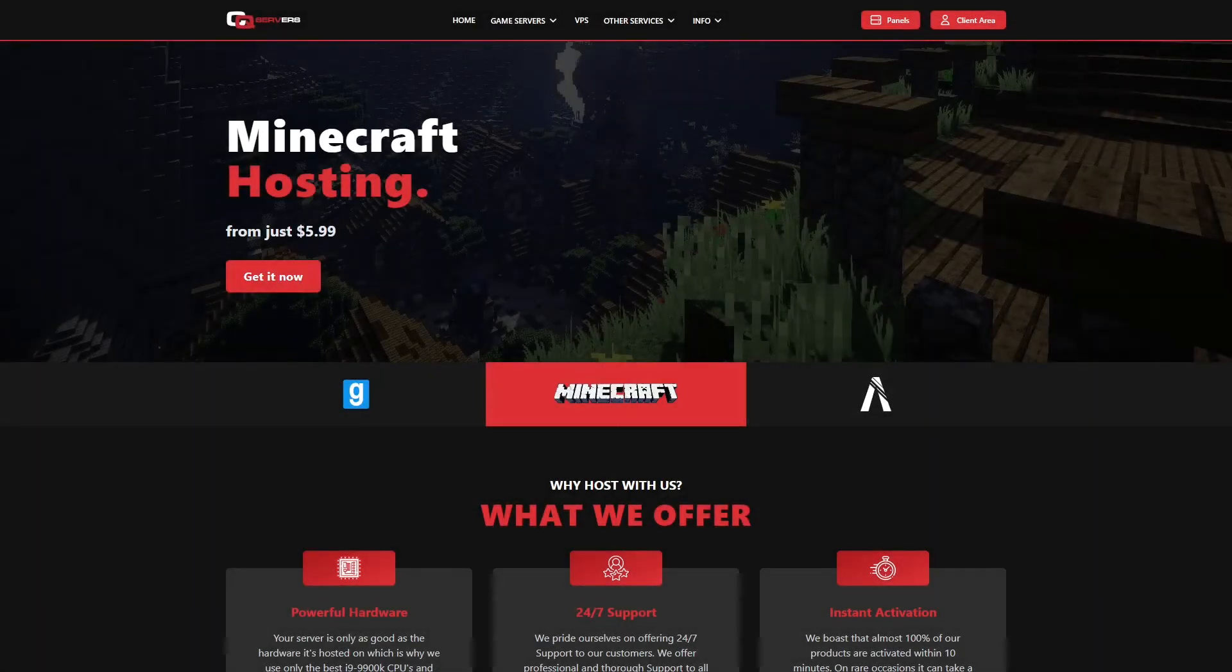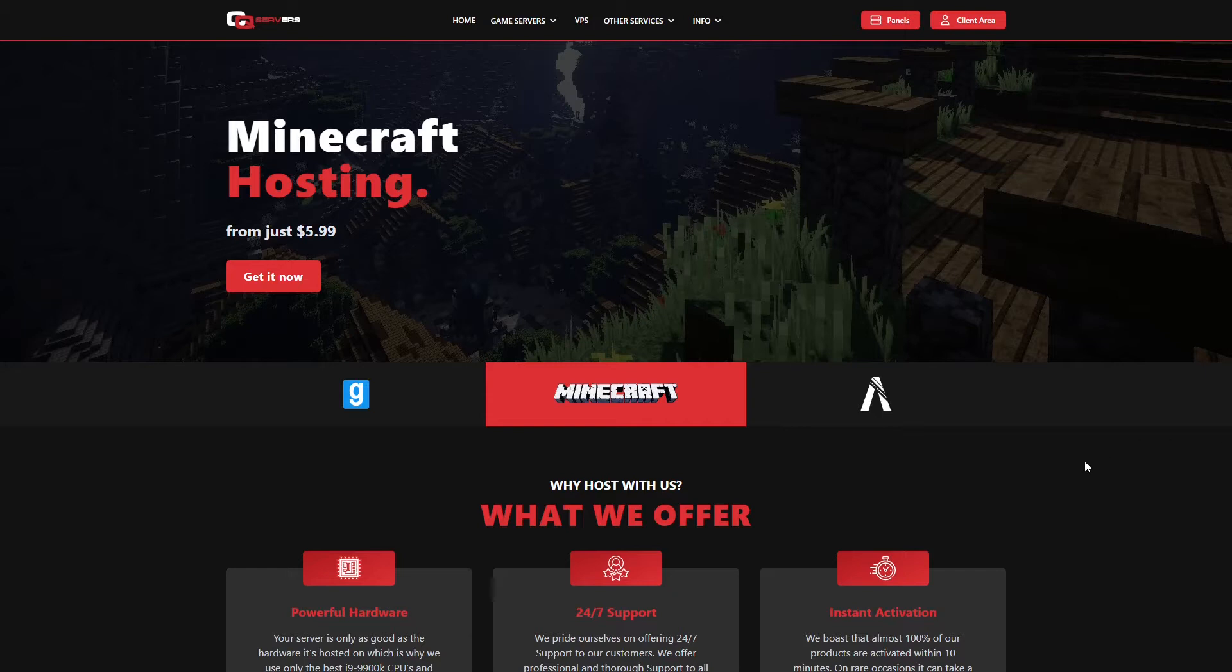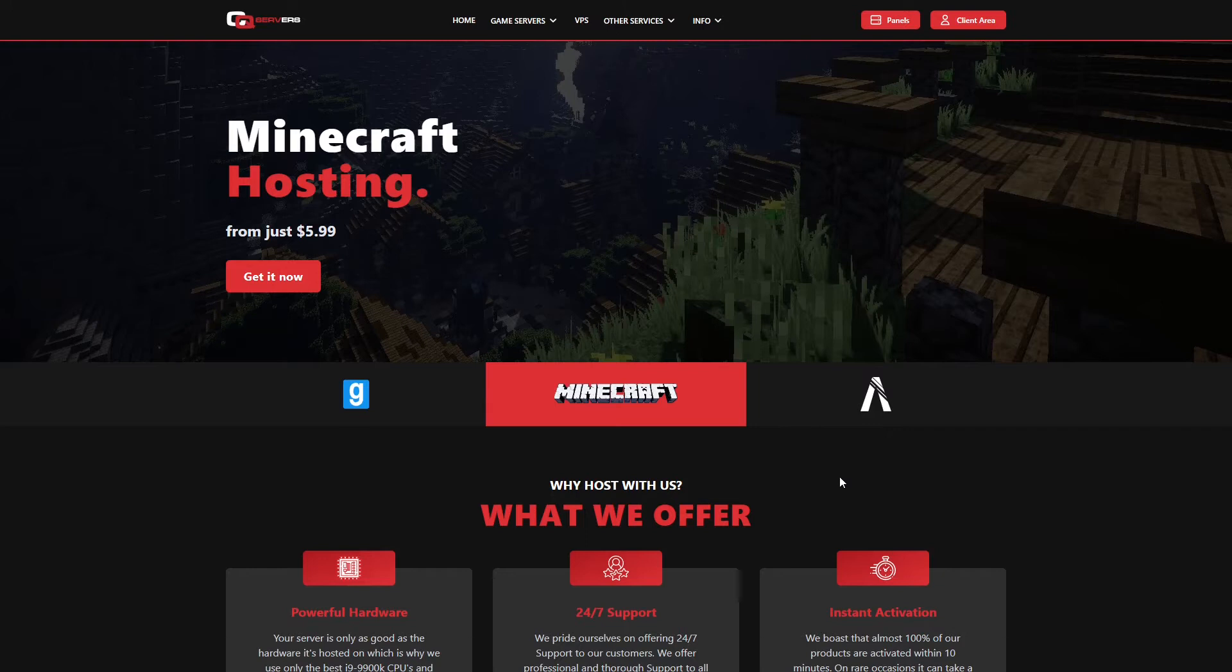Yo guys, how's it going? Welcome back to another YouTube video. In today's video we're going to be taking a look at how to order a FiveM server, or how to set up a FiveM server, in just under 5 minutes.